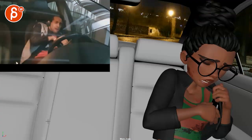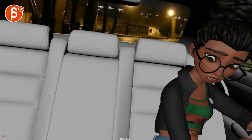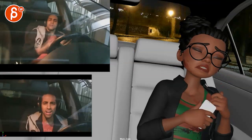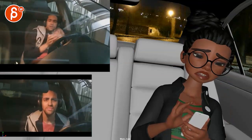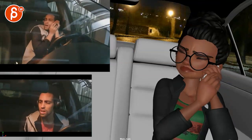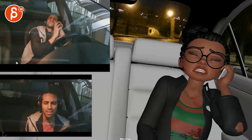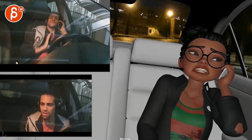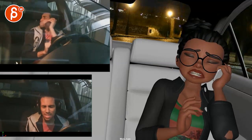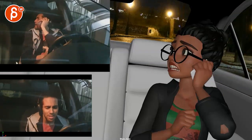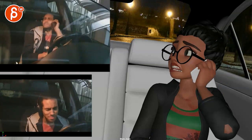There is a reference here being played. [911 call audio: '911 what's your emergency? Yes please help me. What's your emergency ma'am?']